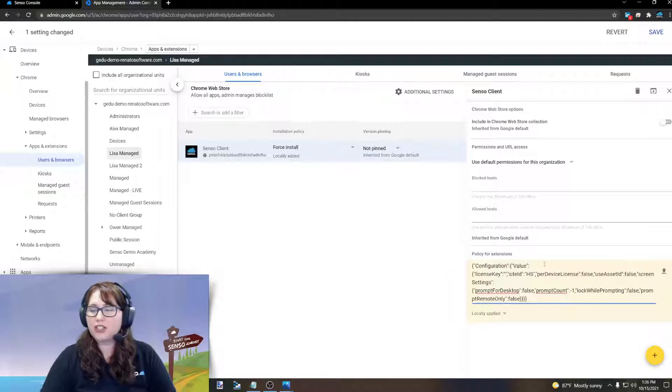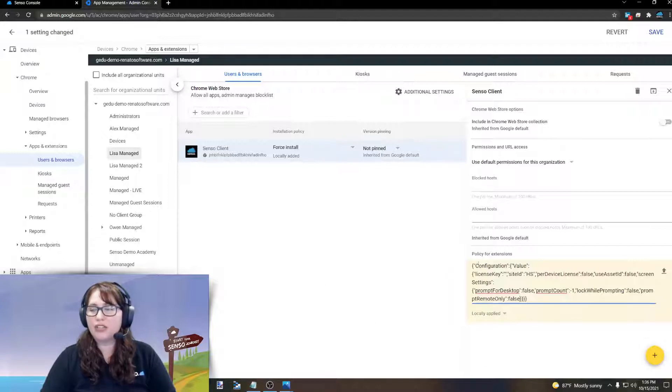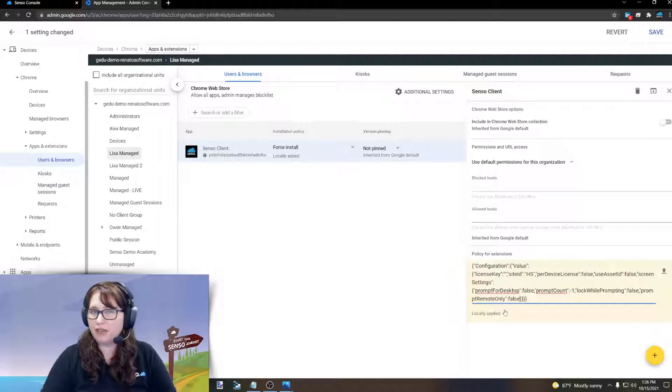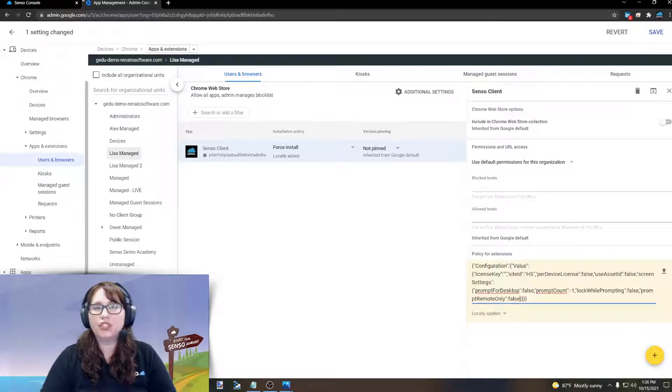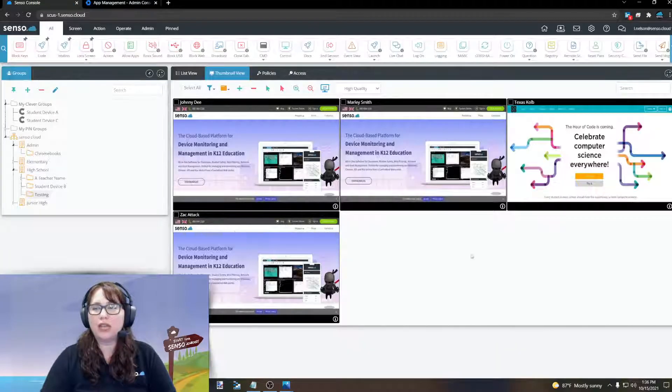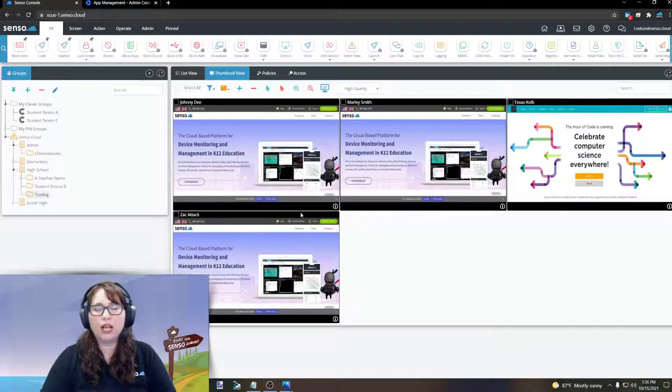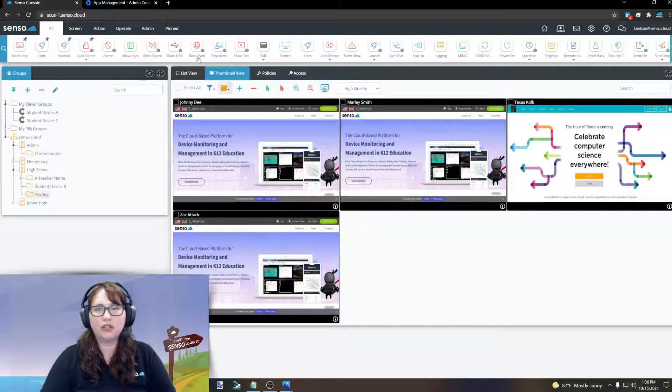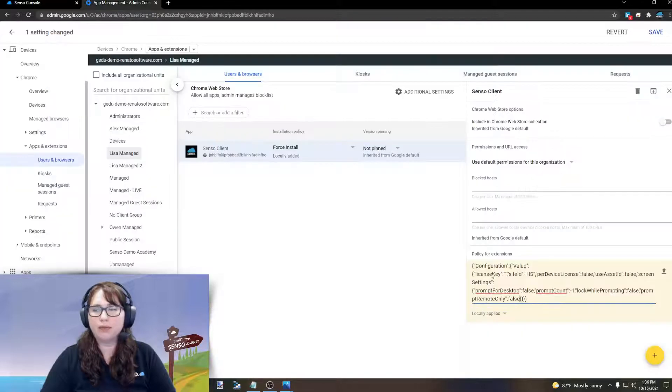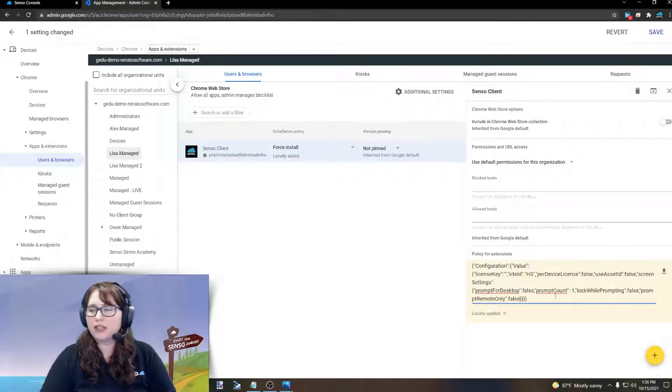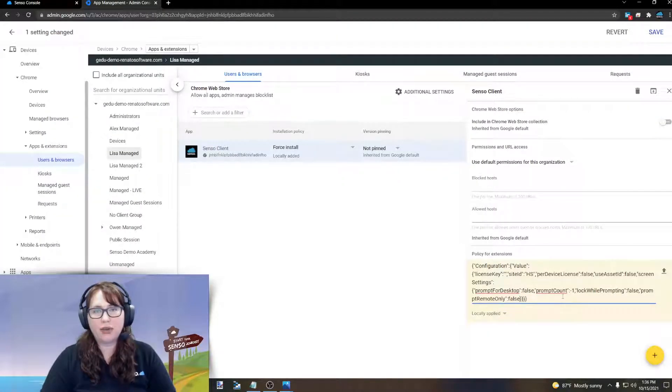Changing that configuration file, changing what's also called a JSON file, will change how you can view your Chromebook devices in your Senso portal. So let's talk about the options that you have down here for changing.